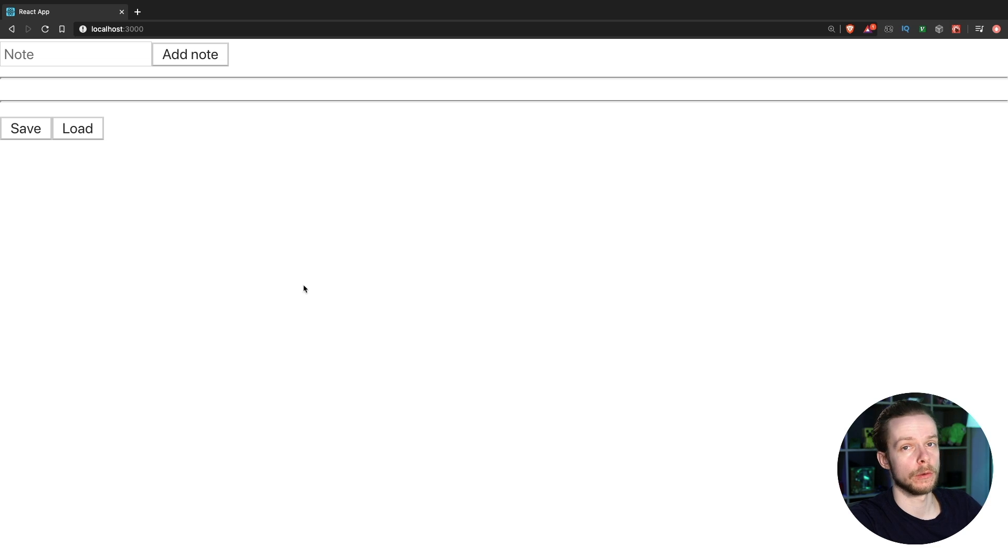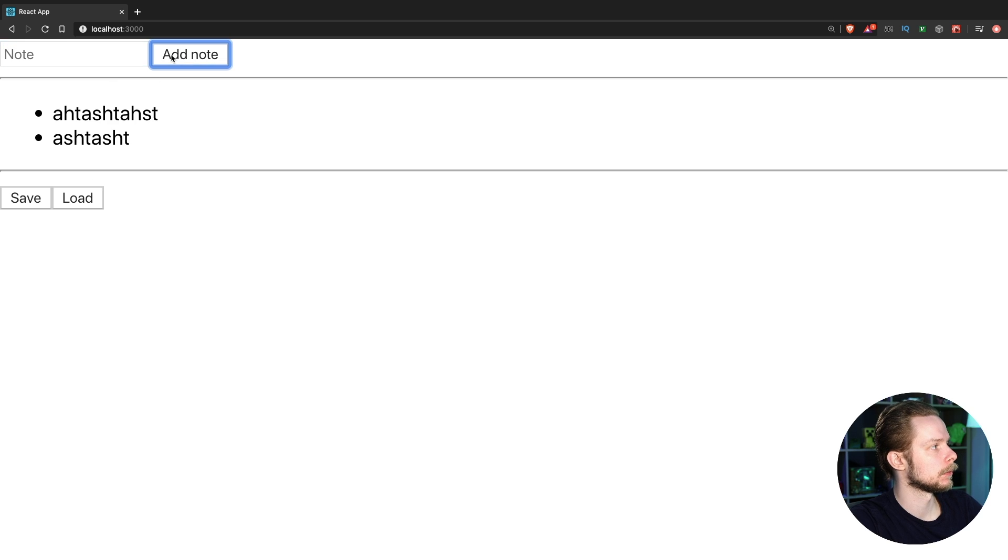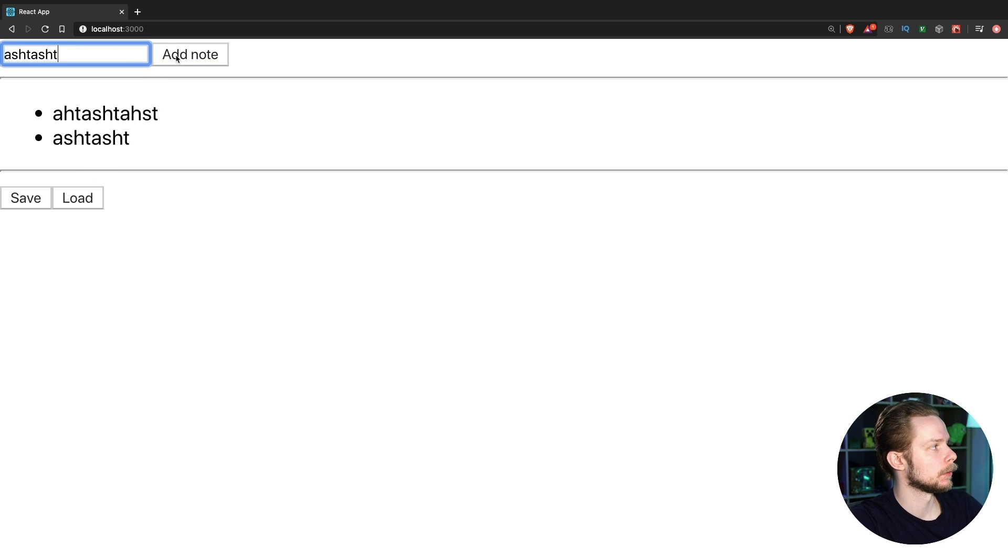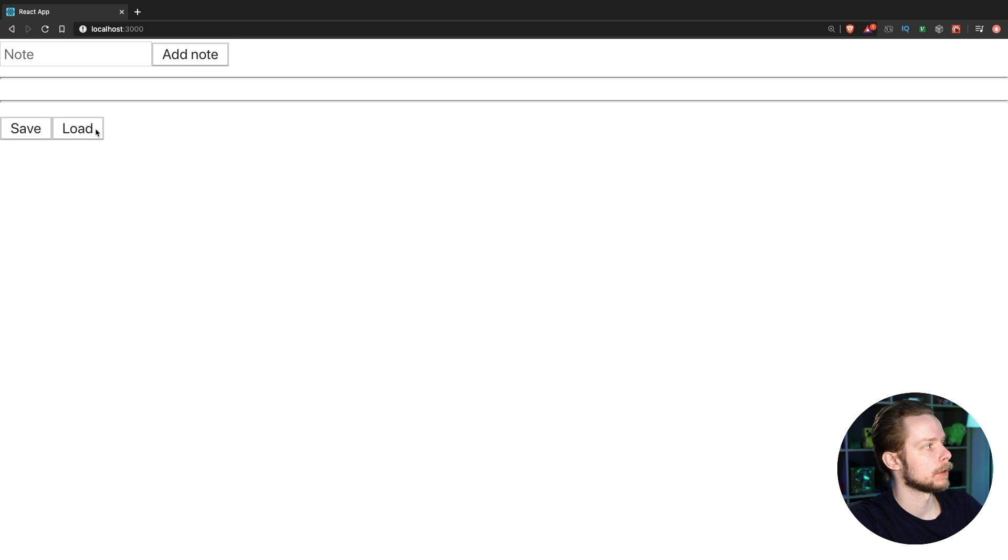Let's go to the browser. Add some nodes. Save them. Now reload the page. Press load. And it works.